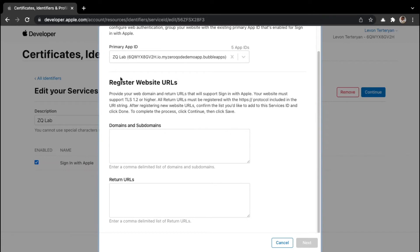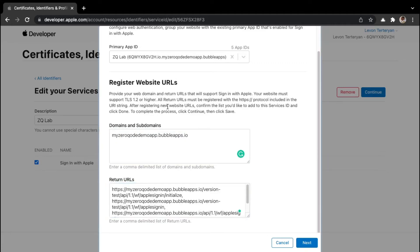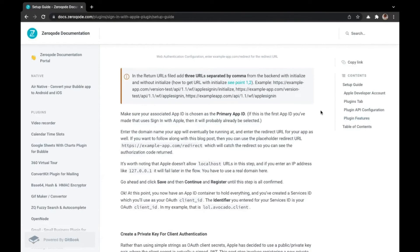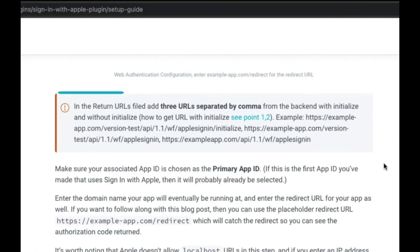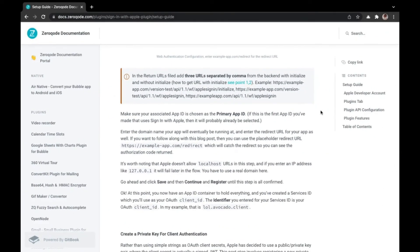We are asked to register website URLs. This box is for domains and subdomains, and this box here is for return URLs. I have entered my app domain, and notice that I did not include the HTTPS protocol. For the return URLs, I have included the HTTPS protocol, since all return URLs must be registered with the HTTPS protocol included in the URI string. The documentation has more information regarding the return URLs — we are shown that we need to insert three URLs separated by a comma, from the backend with initialize and without initialize, and examples are provided.